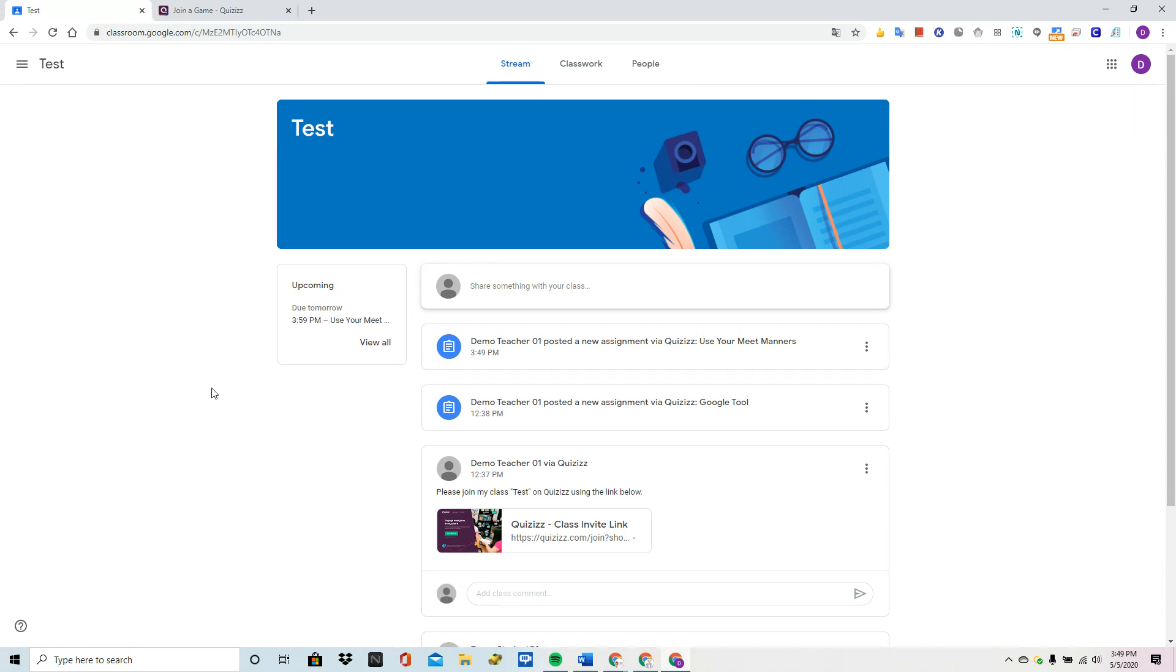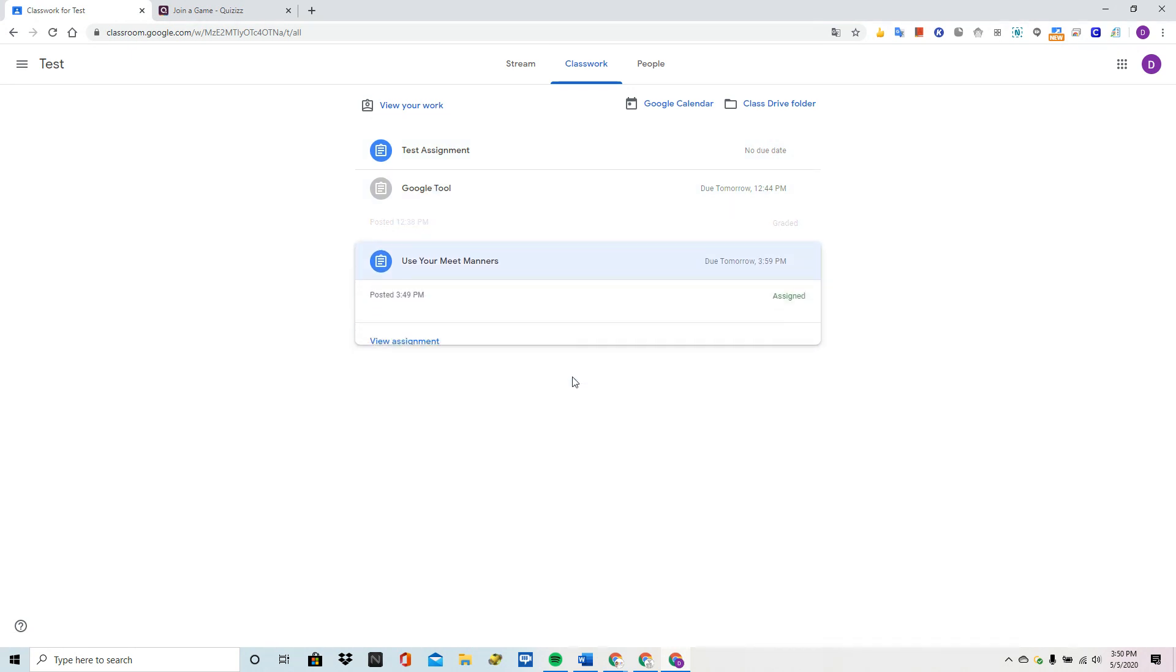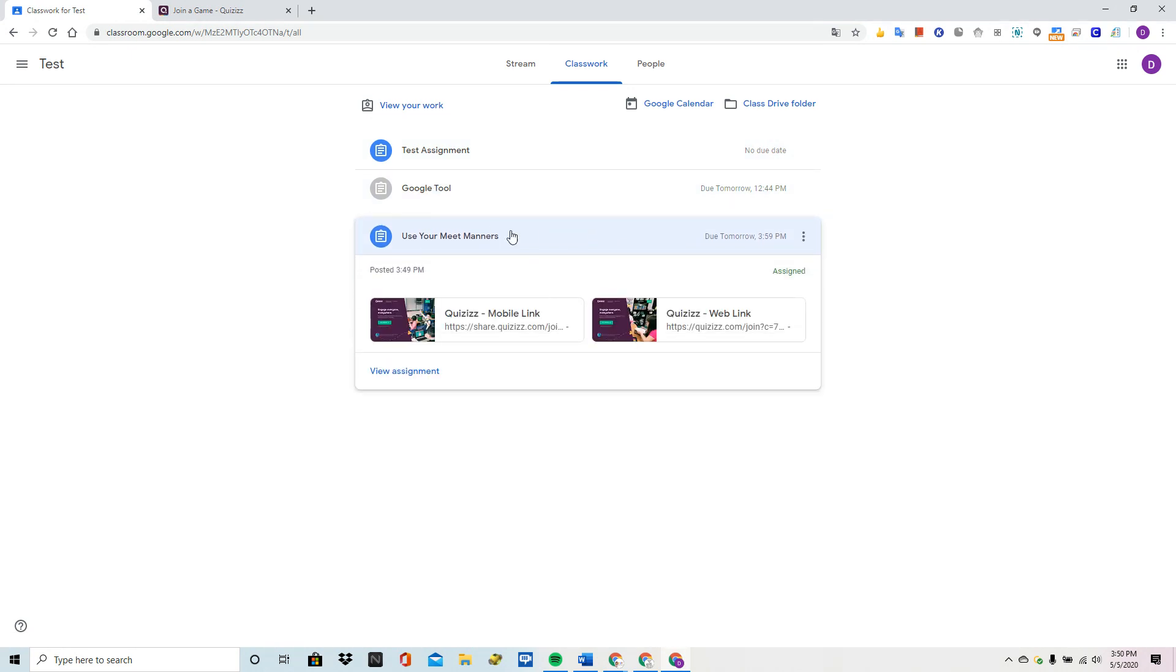So here I am in a dummy Google Classroom account on my demo student account and I'm going to go to Classwork and here is Use Your Meet Manners. This is the longer quiz that I posted on here so that we could see the entire game and all of the cool things you can do on it as a student.